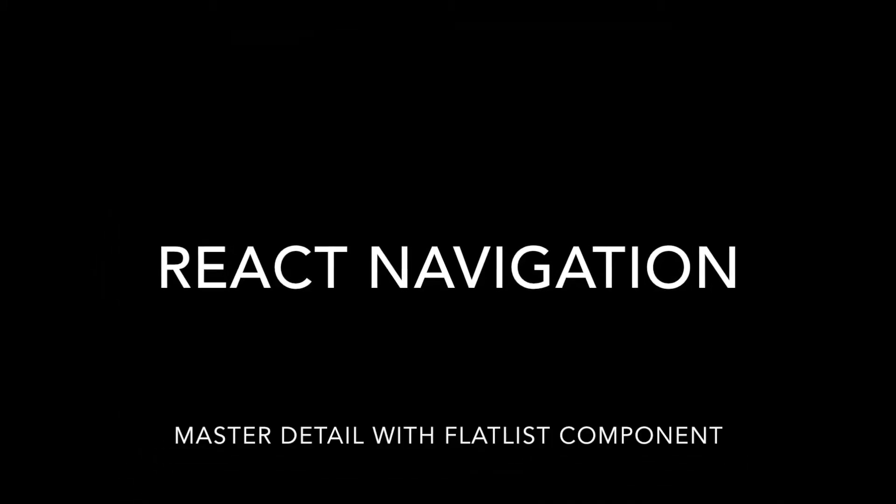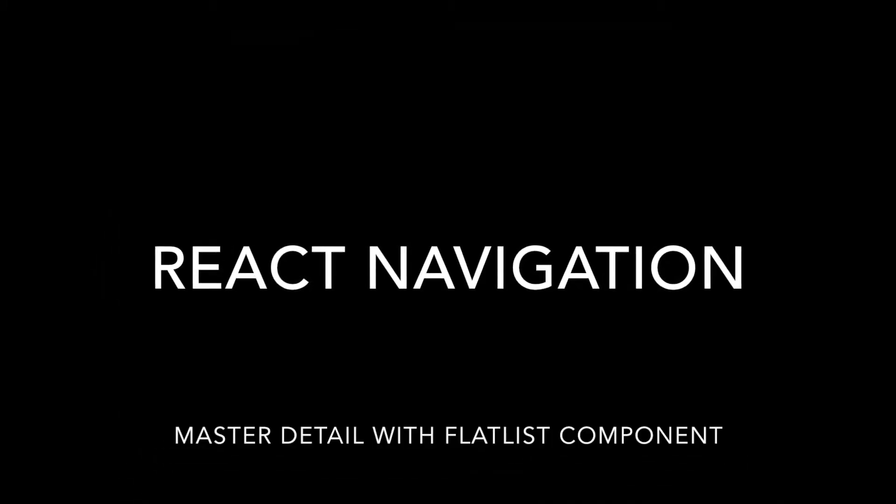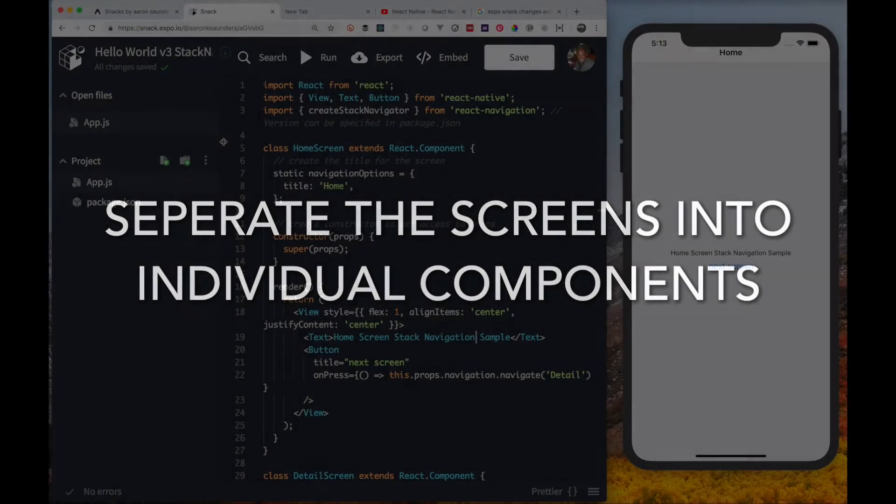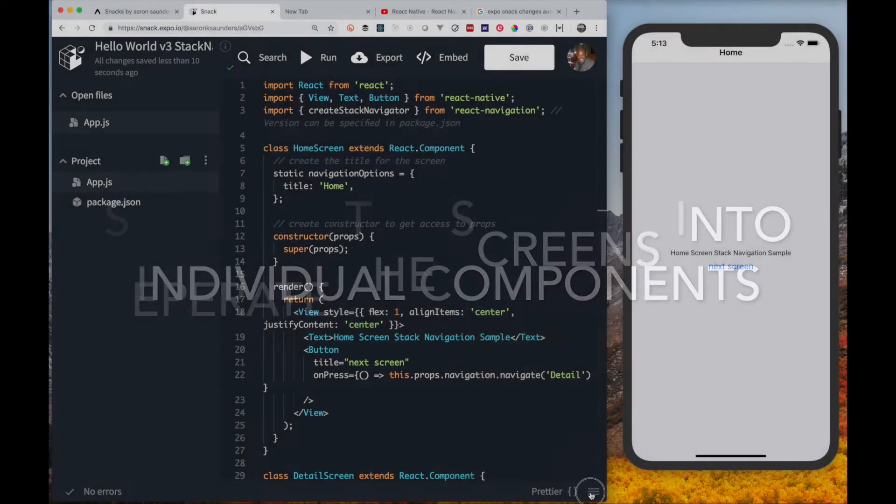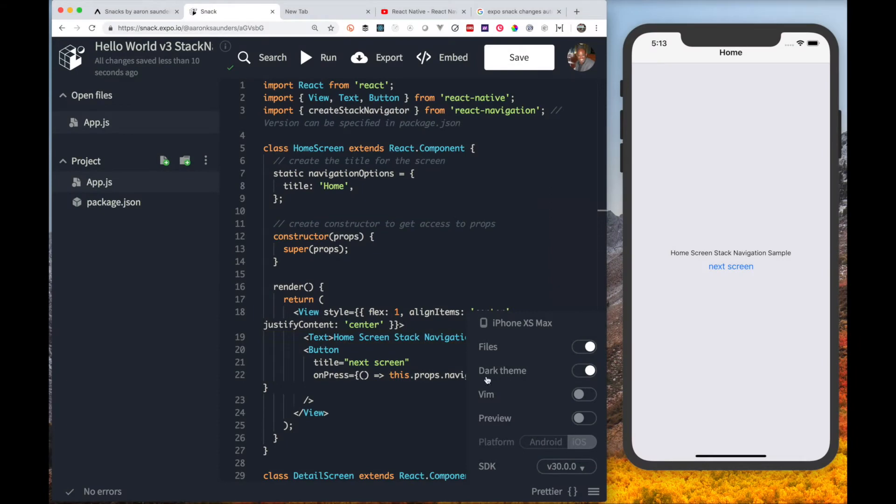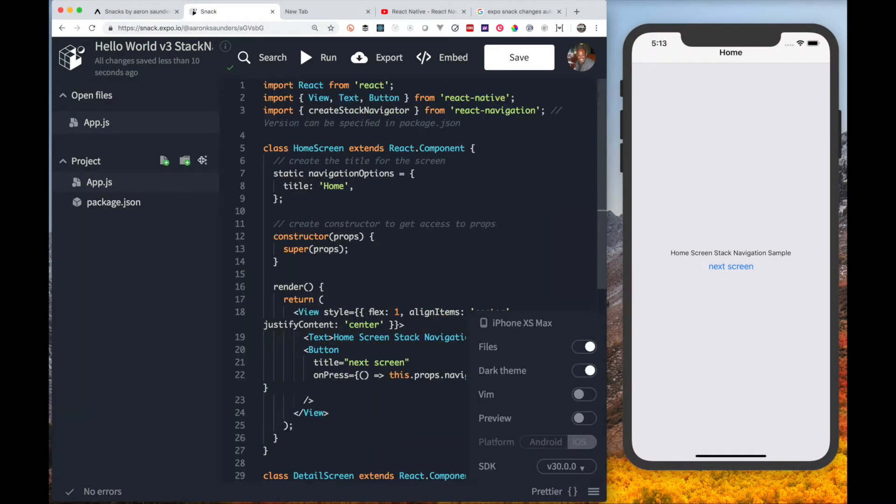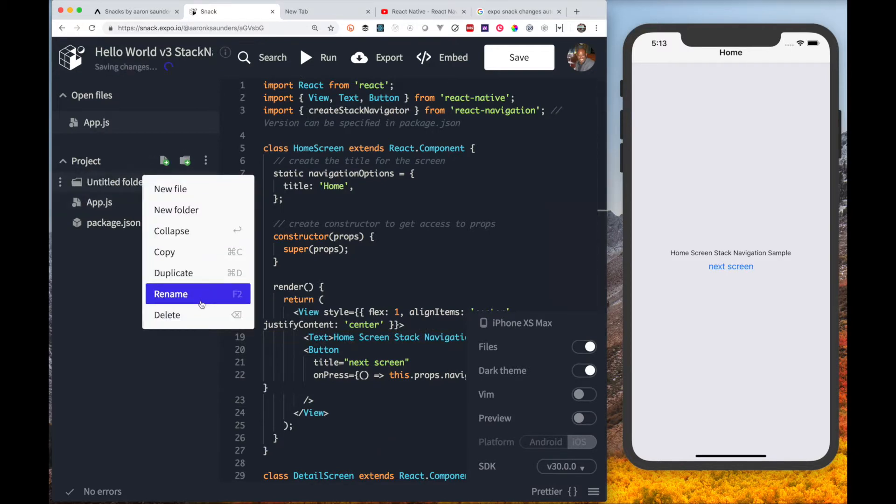We're going to continue where we left off last time with the simple stack navigator app. We're going to separate the screens into individual components.